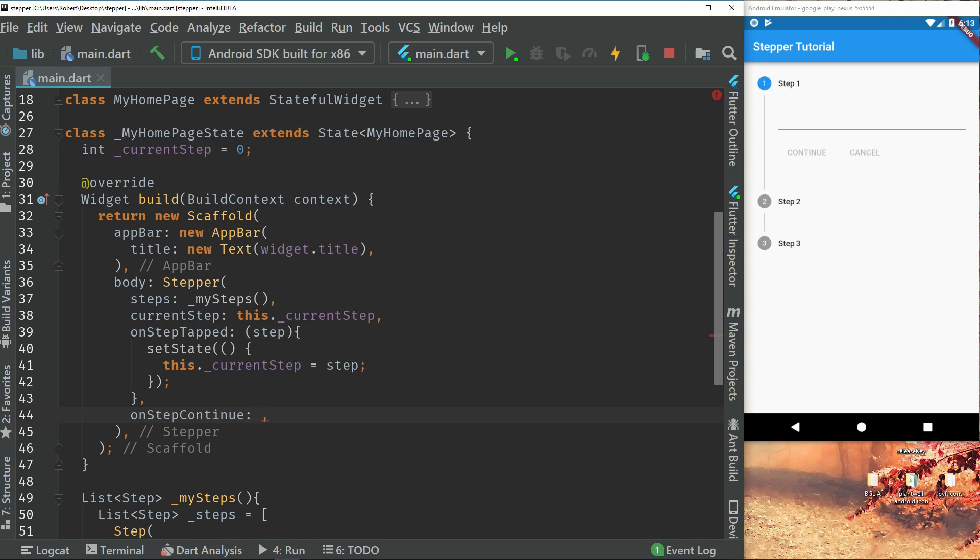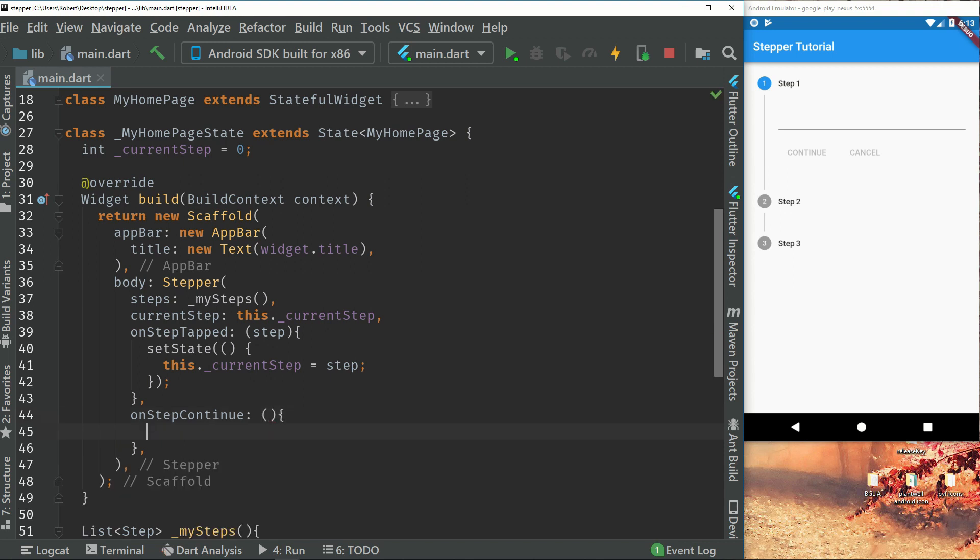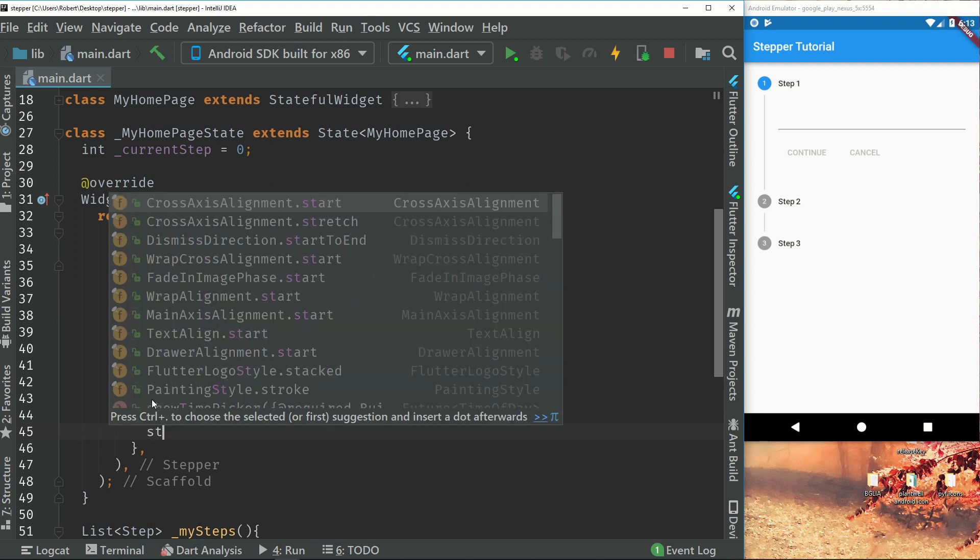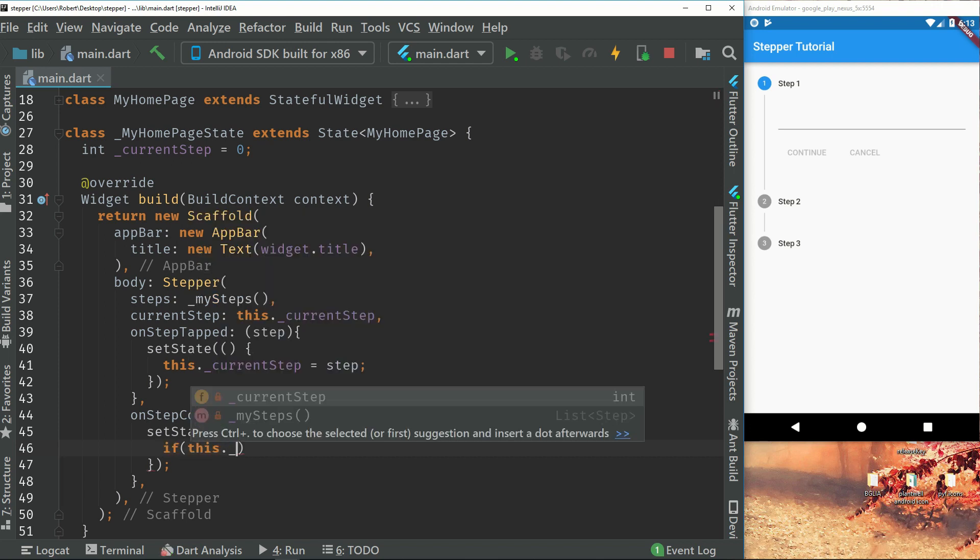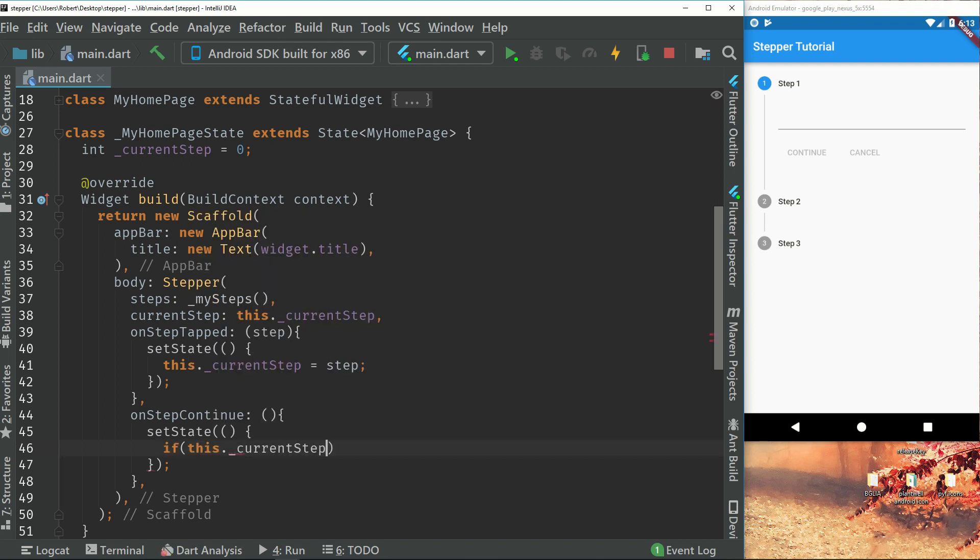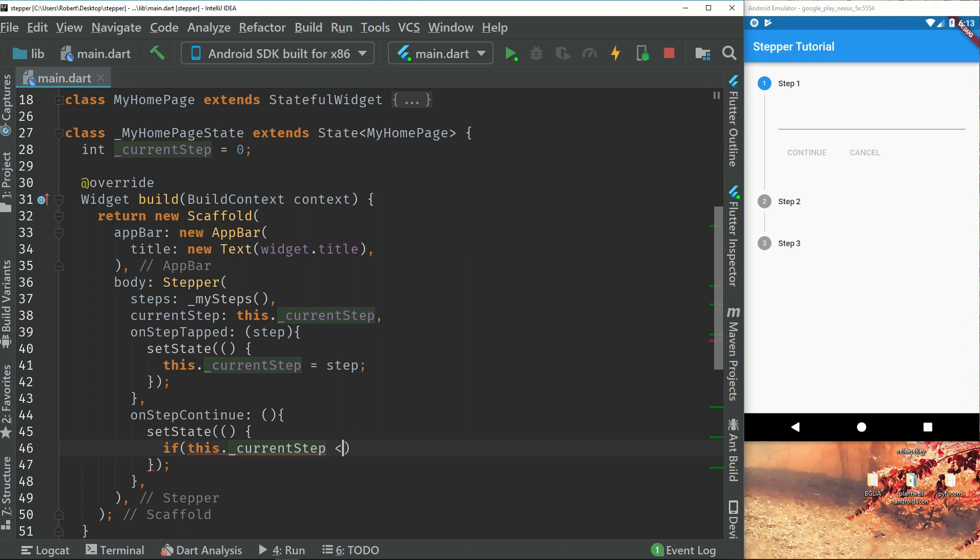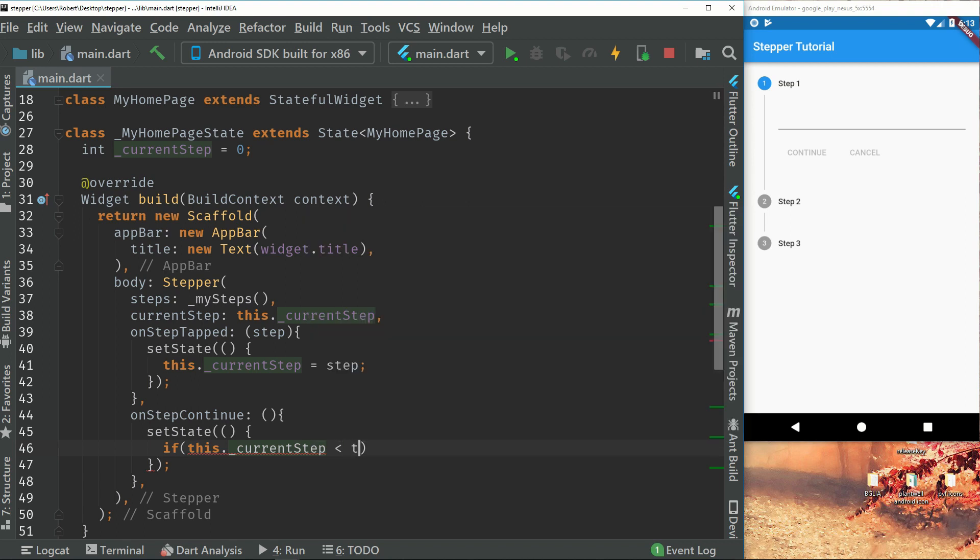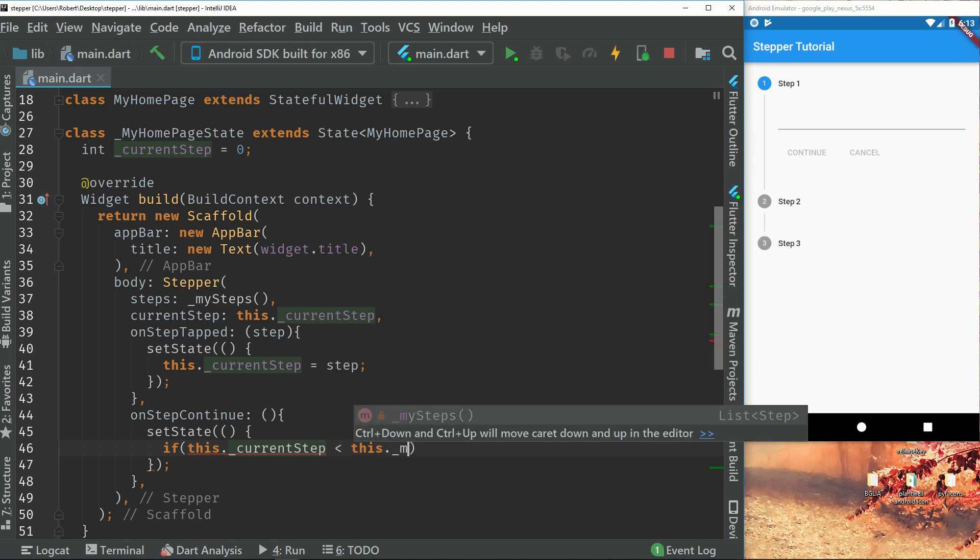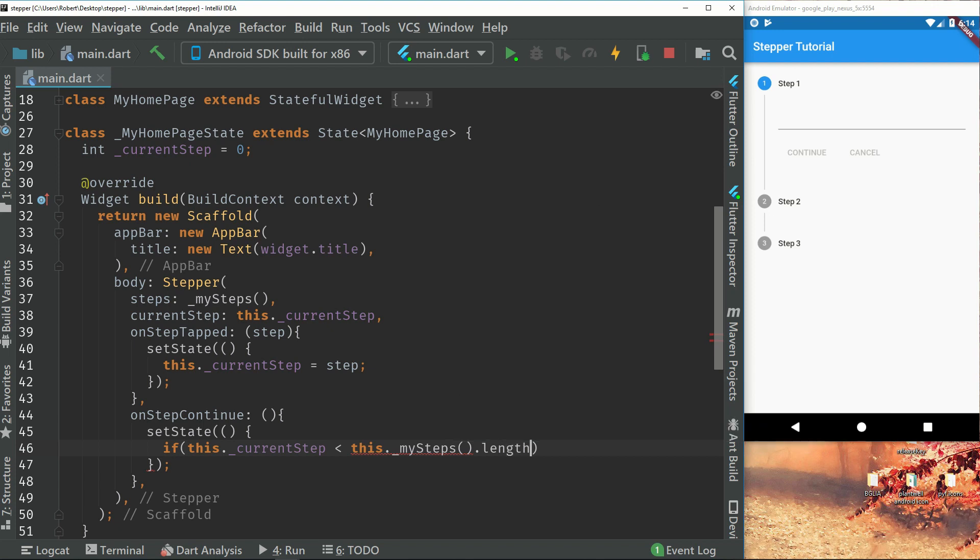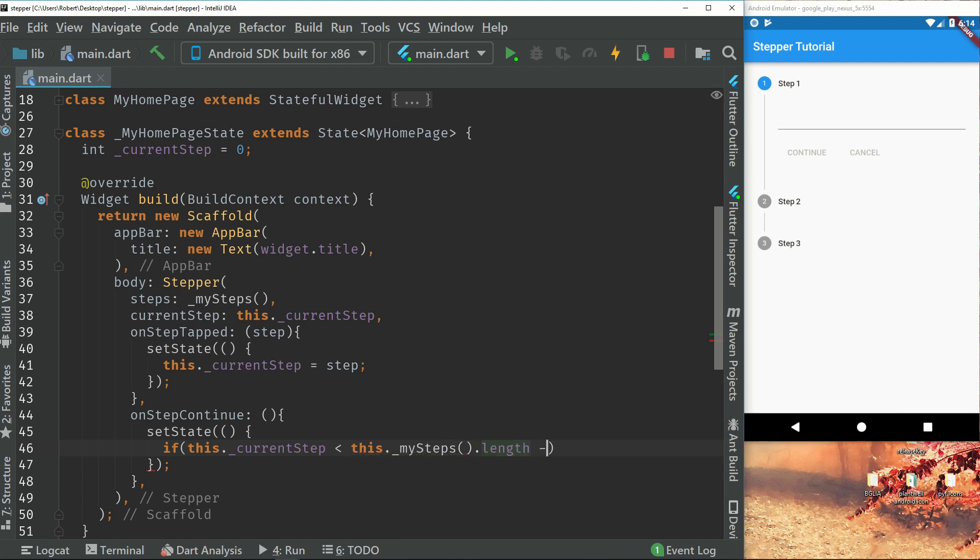So what this will do is that we will have an anonymous function inside here. And we can set the state. So inside this set state, we will check if this dot current step is less than the length of our list of steps minus one.